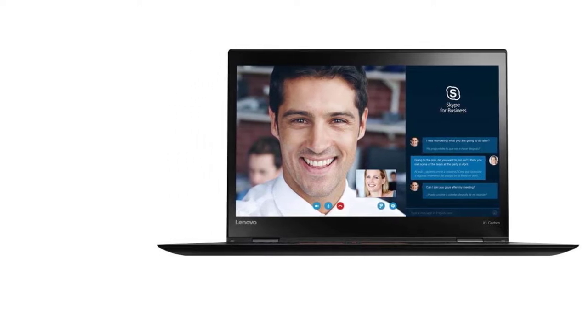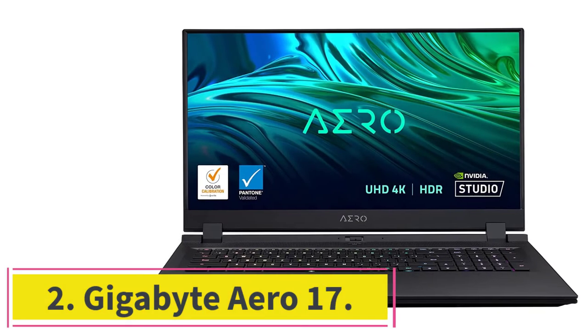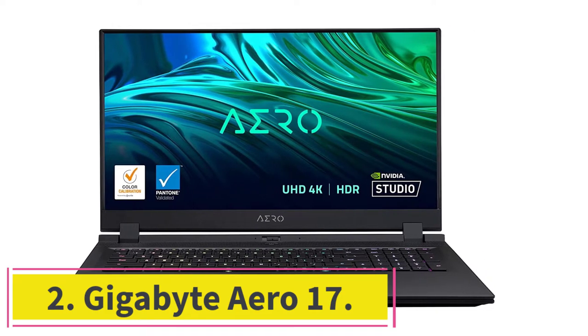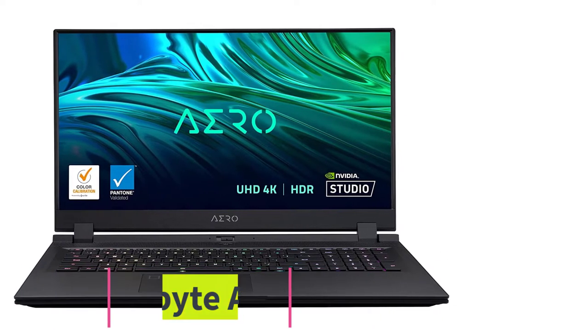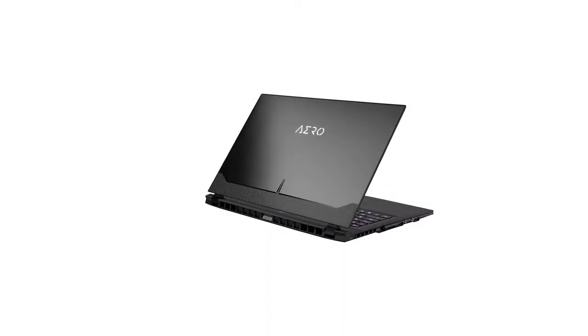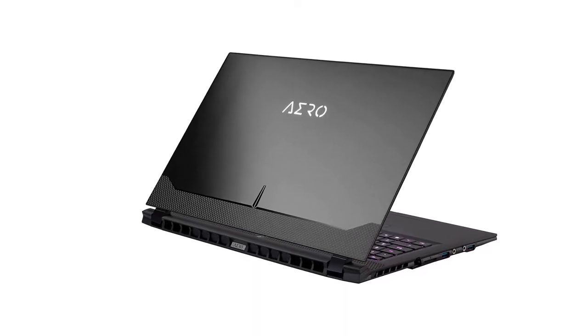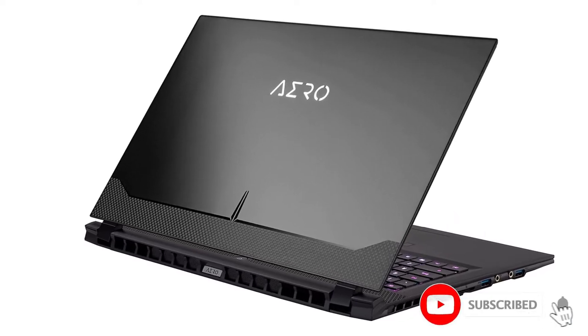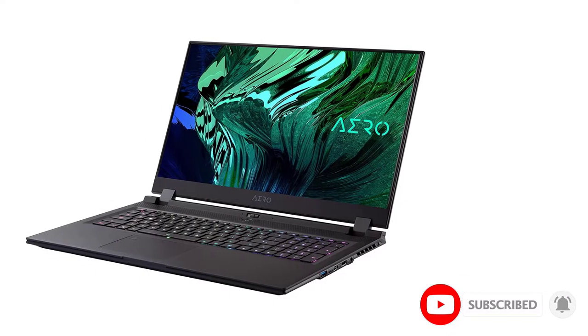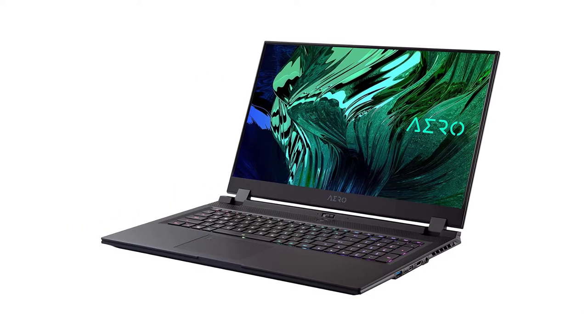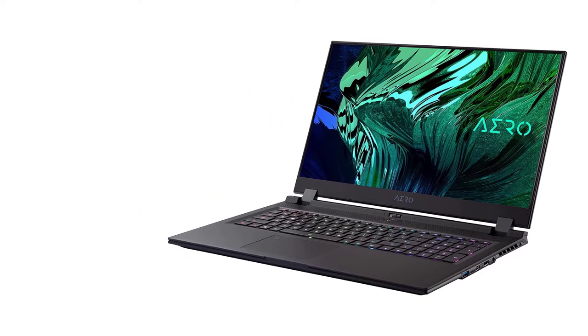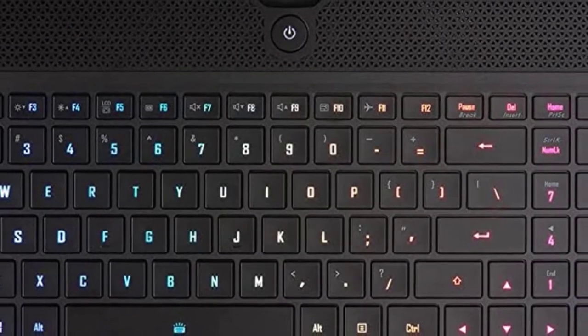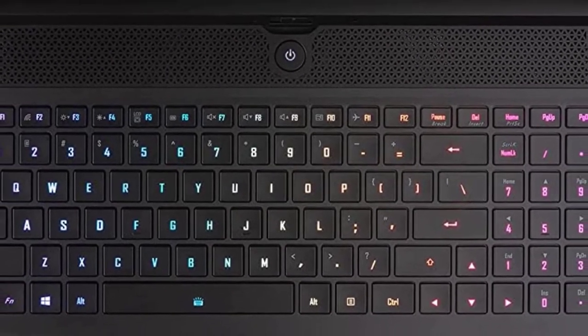At number two, Gigabyte Aero 17. Gigabyte Aero 17 is a dream laptop for creatives and photographers with an excellent build quality. This powerful mobile workstation is equipped with Core i9-10980HK CPU and GeForce RTX 3080 GPU, plus a massive 64 gigabytes RAM. It offers incredible performance and a smooth experience while running high-end apps and games.